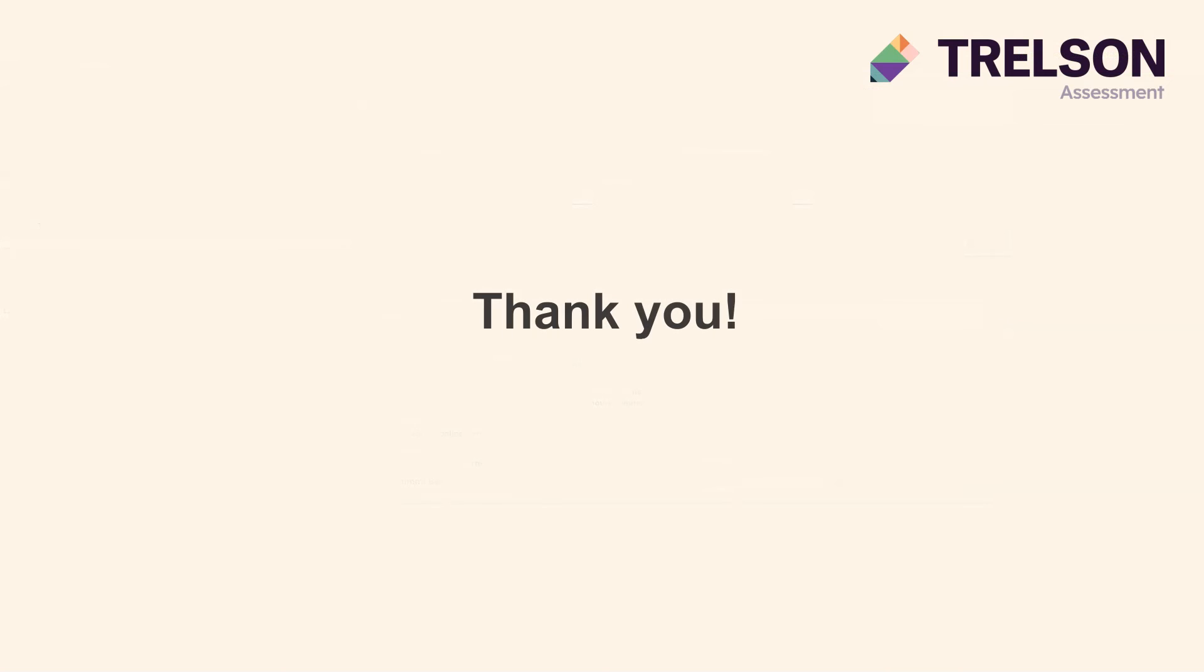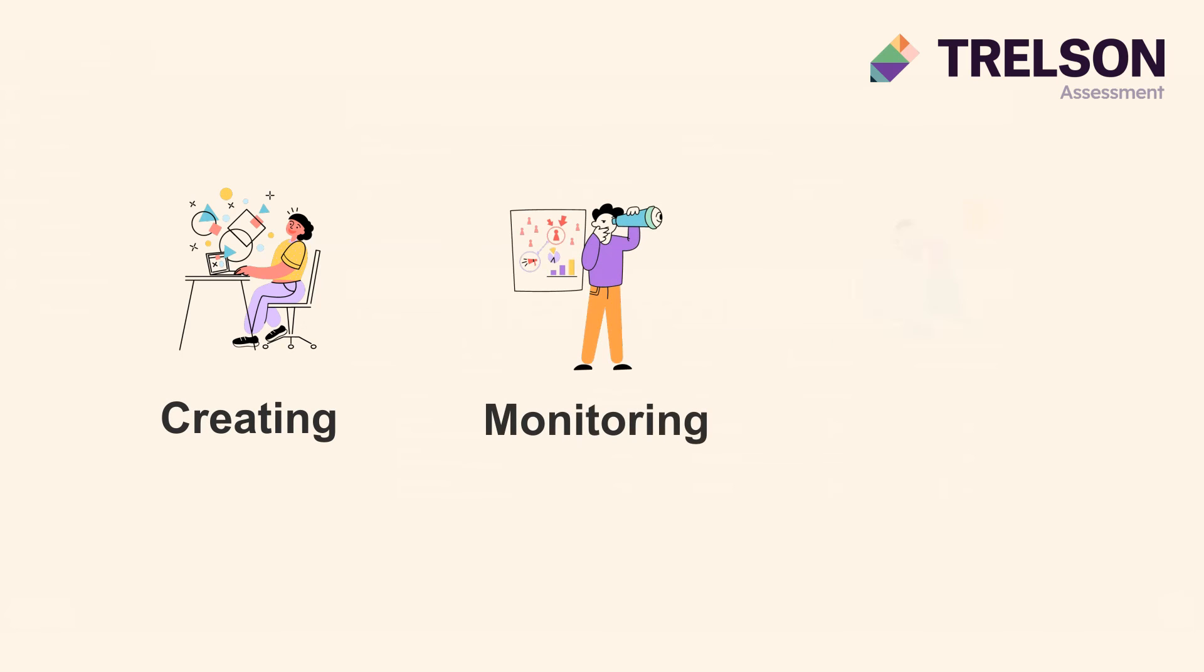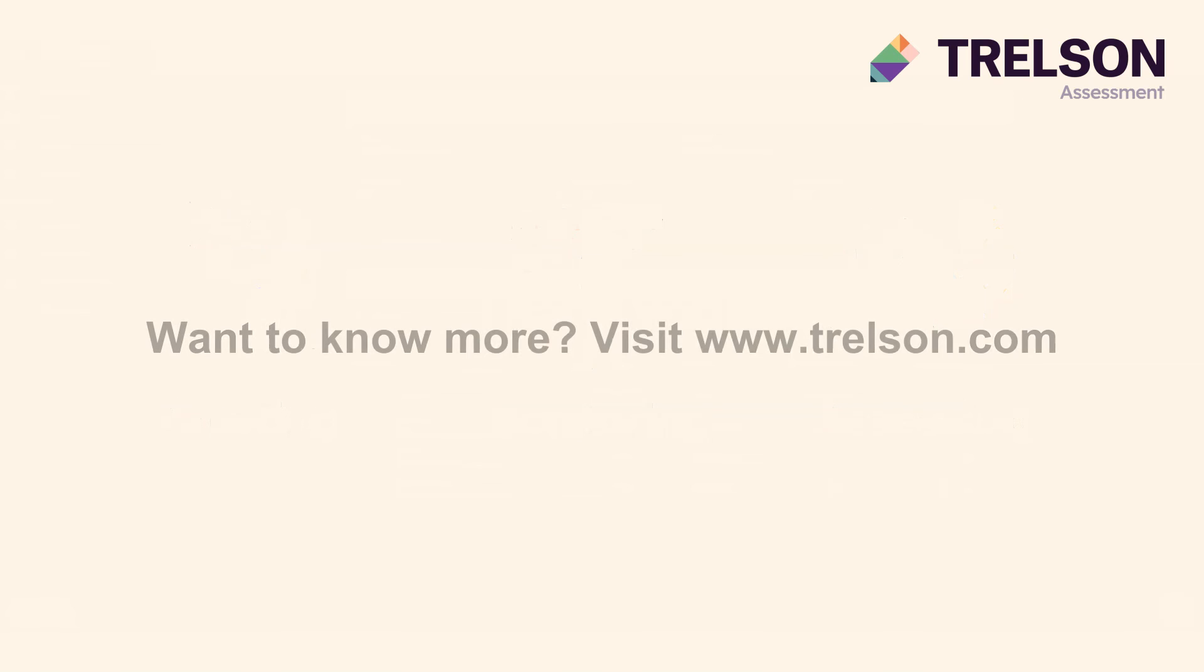Thank you for joining us in our demo of Trelson Assessment. As you can see, it offers many powerful features for creating, monitoring and assessing assignments in an efficient and customizable way. And hey, I haven't shown you half of it. But, for your sake, I kept it short.